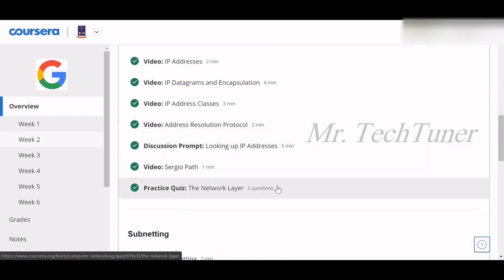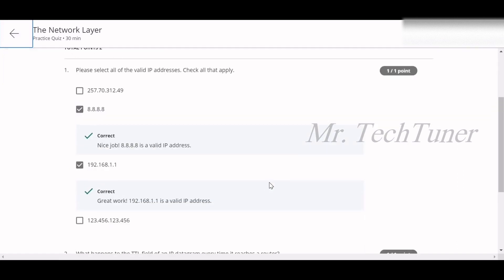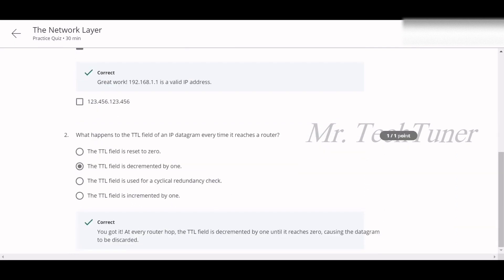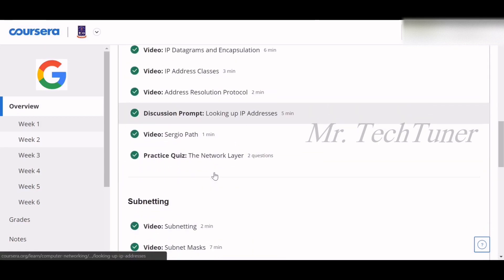We're going directly to the quiz. The first question asks you to select all valid IP addresses. You must go through the lecture videos for this, but the answers are 8.8.8.8 and 192.168.x. Next, what happens to the TTL field of an IP datagram every time it reaches a router? The TTL field is decremented by one each time.